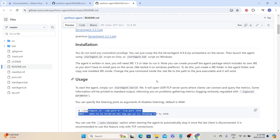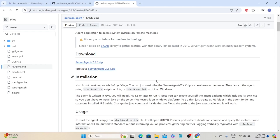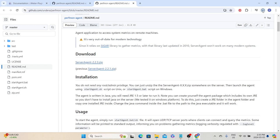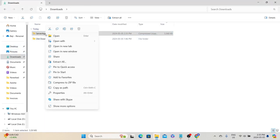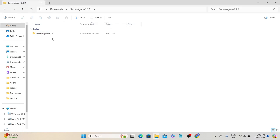So the first step is to download this server agent and install it. Since I'm going to use this laptop as both my target server and the JMeter machine, I will download the server agent here and install it. To download, click the server agent zip package link, which will download the package to the downloads folder. Let's go to the downloads folder and unzip the package — right-click, select extract, and click extract.